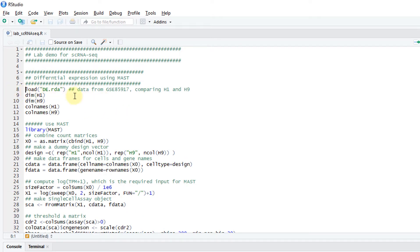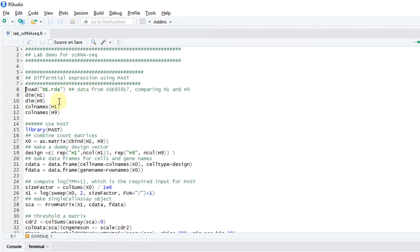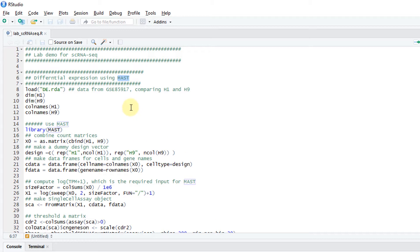Let's first do differential expression. If you open the R file, the scrnaseq.r, the first step is to practice differential expression using MAST. MAST is a software designed for doing differential expression for single cell RNA sequencing.